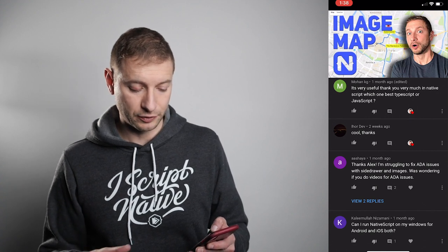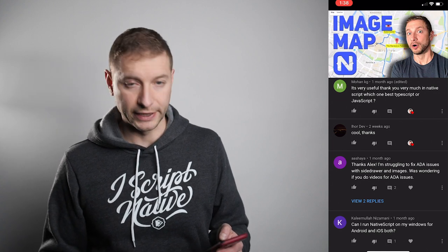Ashaya asks about fixing ADA issues with side drawer and images, and whether I do videos for ADA issues. ADA is the American Disabilities Act — it relates to how your UIs handle situations where people with disabilities are using your application. Different countries have different levels of laws requiring you to support people with disabilities. If you're building third-party components for NativeScript, you need to make sure they comply with ADA rules. NativeScript Pro UI components, according to the documentation, do support ADA. If you've come across issues or ways to fix them, let me know in the comments.